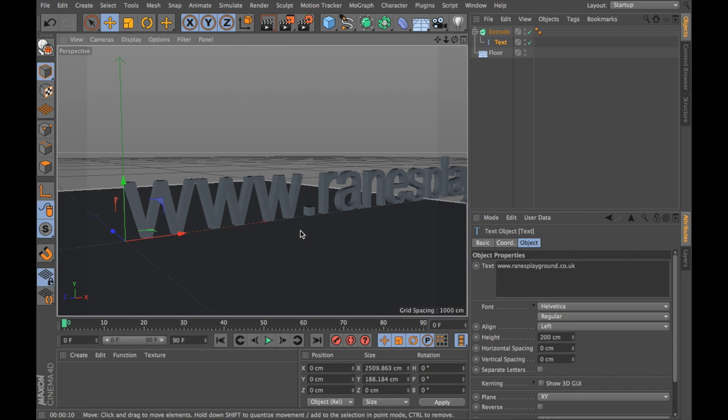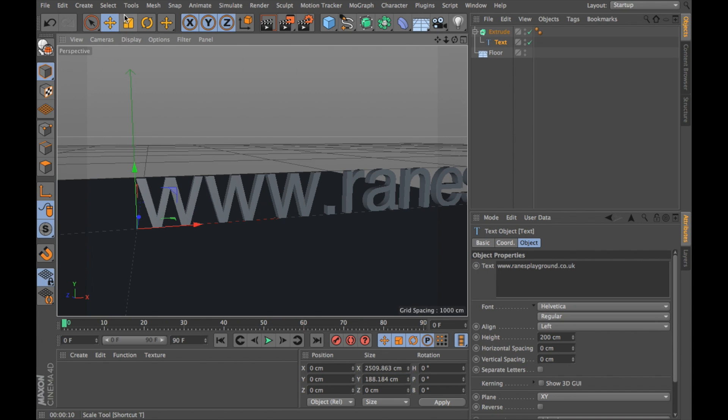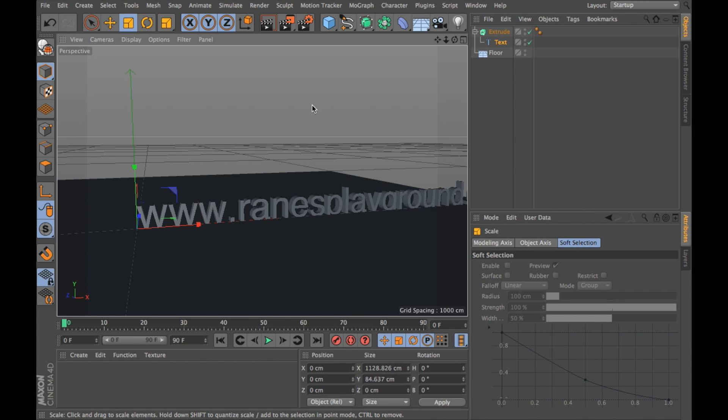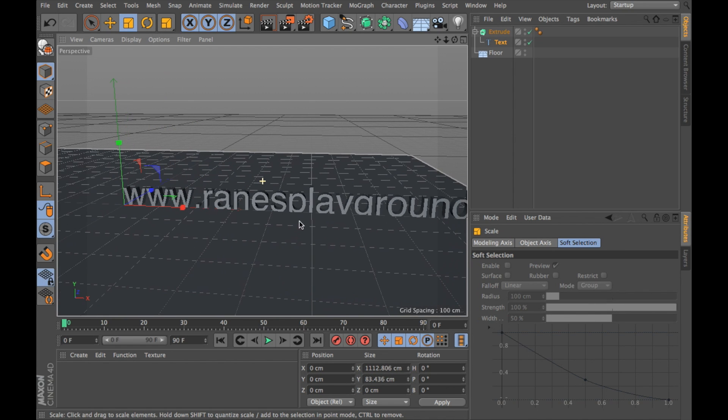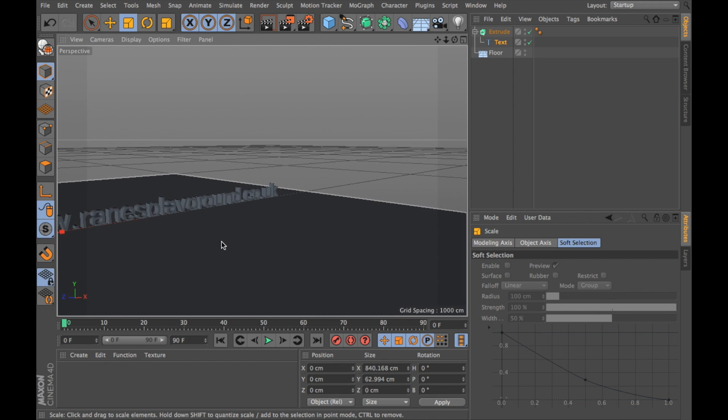What I want to do now is reduce the size of this. I'm going to go into the scale tool, just click and drag to the left, reduce the size a bit.